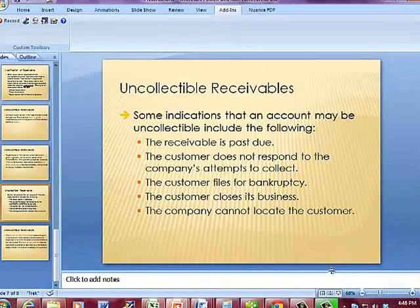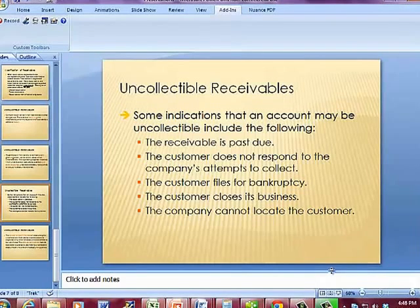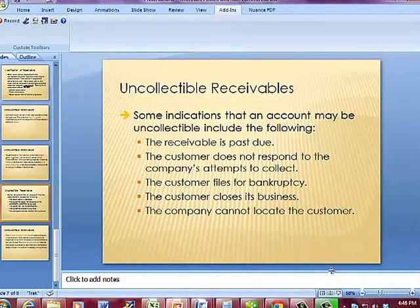There are some indications that an account may be uncollectible, including: the receivable is past due, the customer does not respond to the company's attempts to collect, the customer files for bankruptcy, the customer closes its business, or the company cannot locate the customer. You're generally not going to be able to collect if you have some of these things happening.